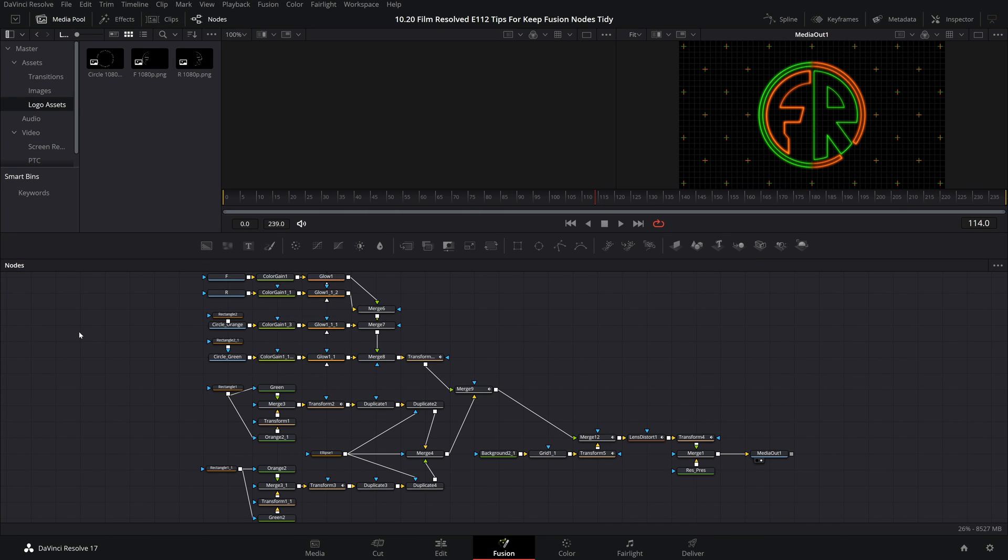Before we begin it is important to note that the way this tutorial pans out it might make it seem like these are extra steps and that will therefore add time and that is not the case. The point is to integrate these tips into your workflow so that you keep everything neat as you work through the composition.